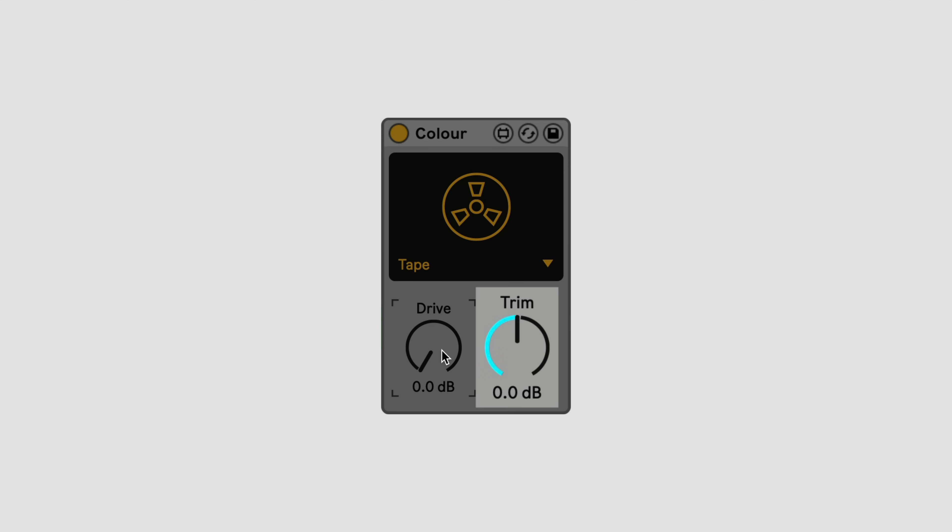The trim control lets you adjust the overall output of the device, in case you do need to also manually compensate the gain.